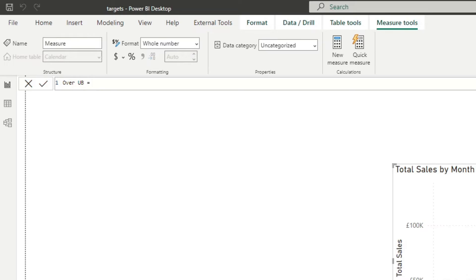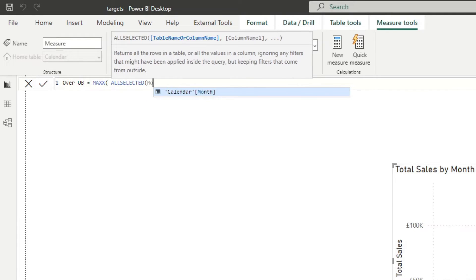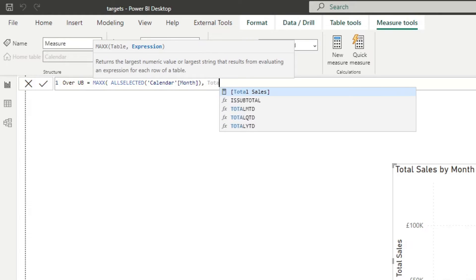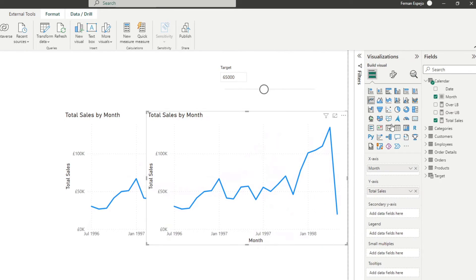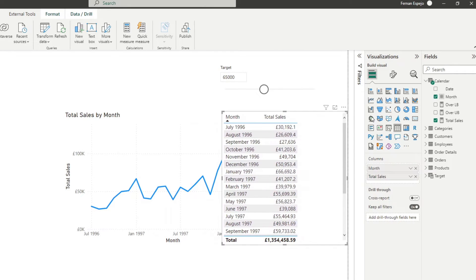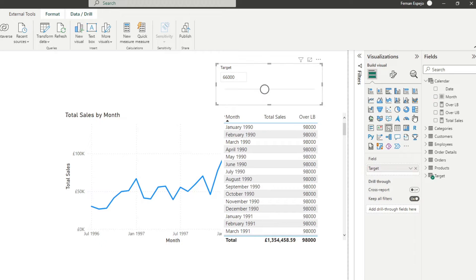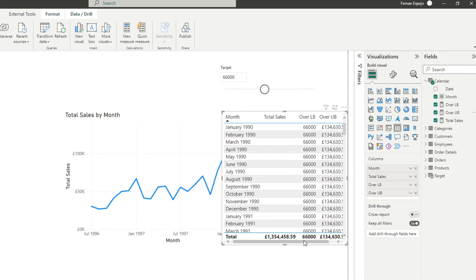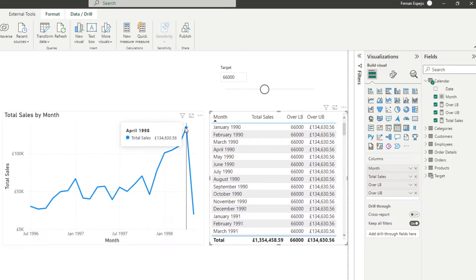The upper bound is how far the error bar should shade upward, which will be based on the maximum sale in the current context of our line chart — so I'll use MAXX with all selected months and the expression is simply Total Sales. To visualize this on a table: Total Sales for every month, the lower bound is the target value which changes based on selection, and the upper bound is the highest value in our line chart — in this case 134,000 pounds — and that will be the ceiling of our green shade.